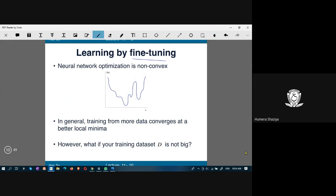That was about multi-view deep learning in its original form — implemented from scratch by developing and designing a convolutional neural network. There is another way to use multi-view deep learning, which is with the concept of fine-tuning.